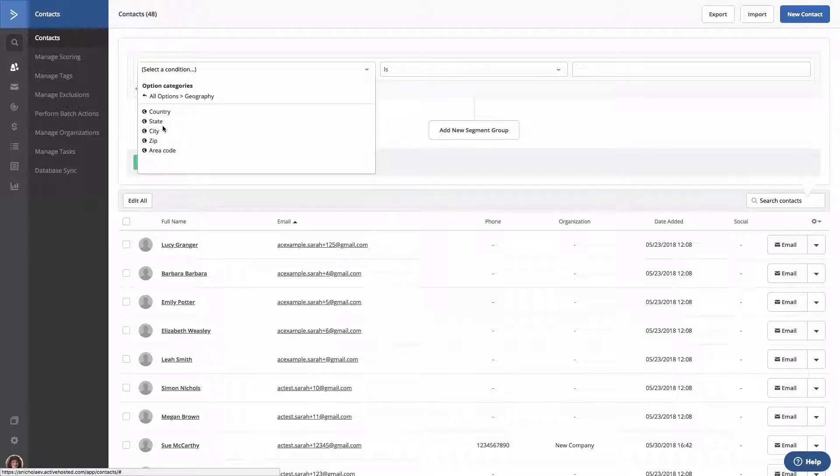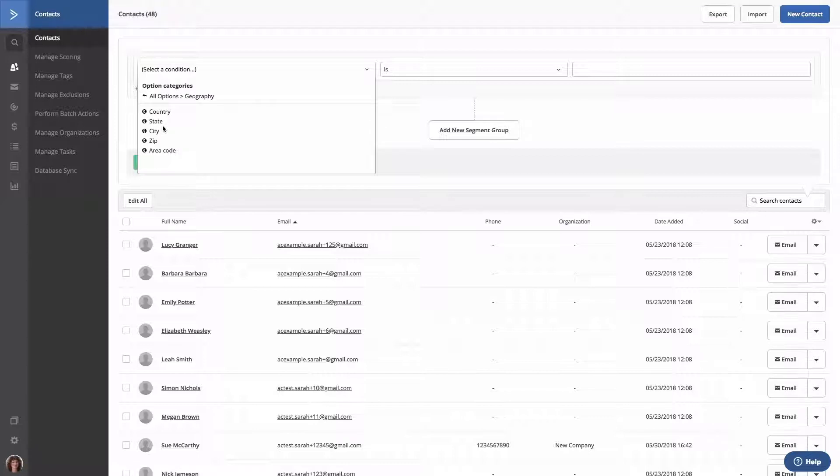Next, we have geography. This information is based on the contact's IP address and can be used to group contacts by country, state, city, zip code, and area code.